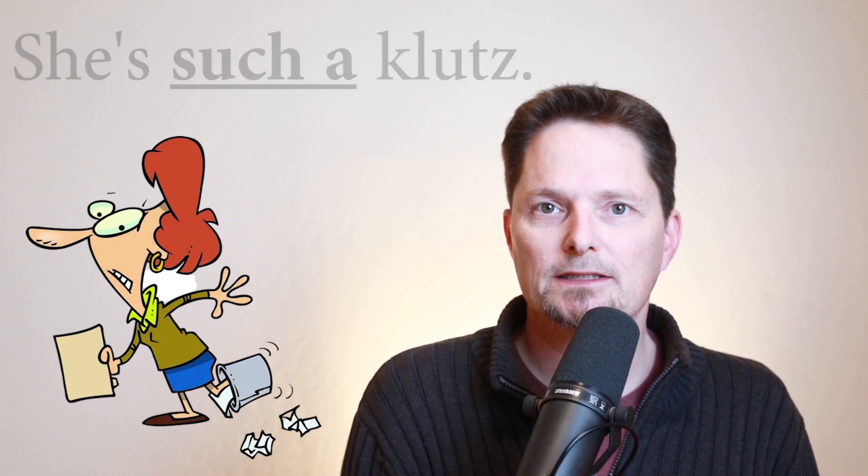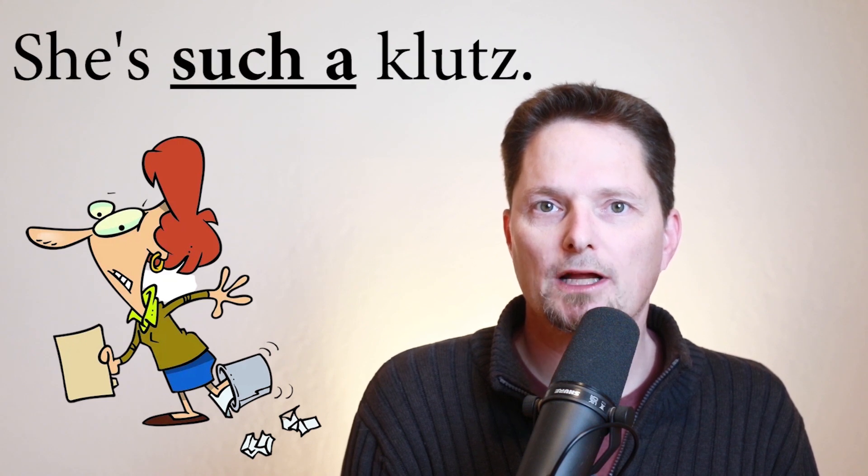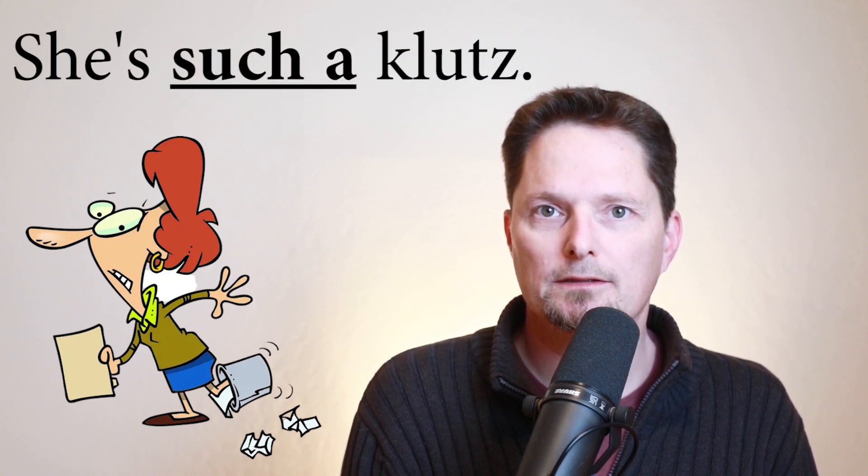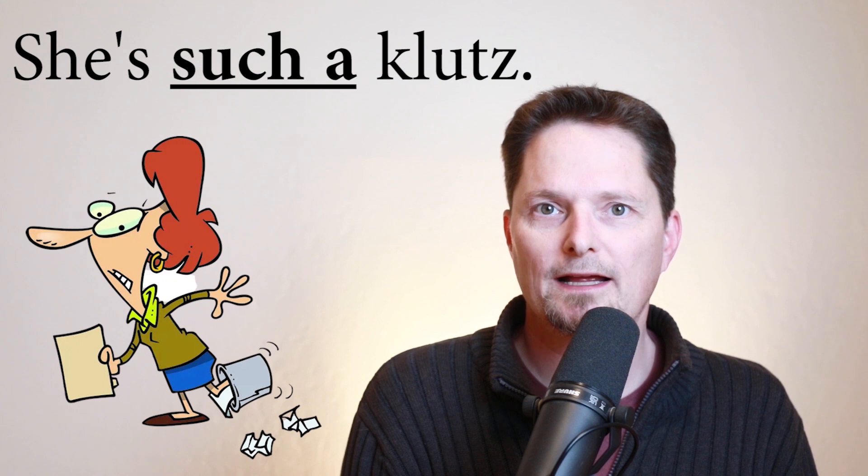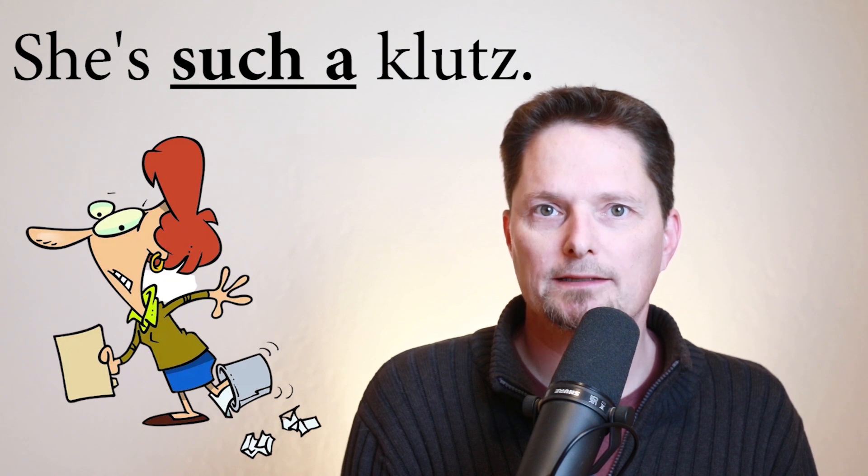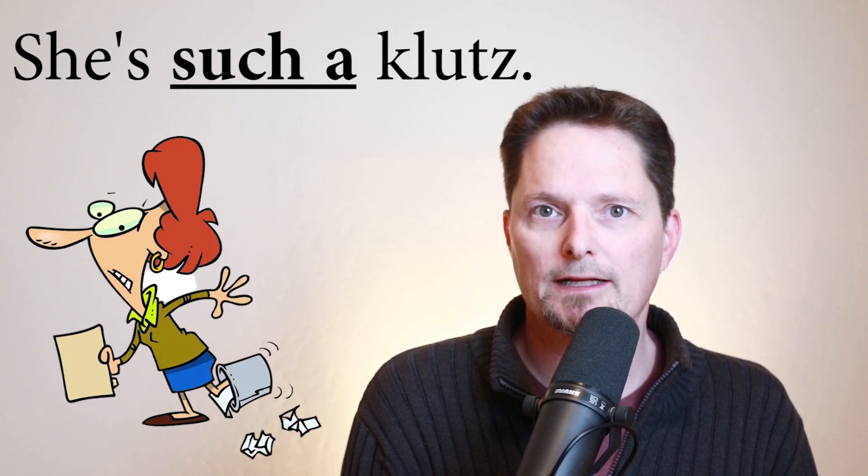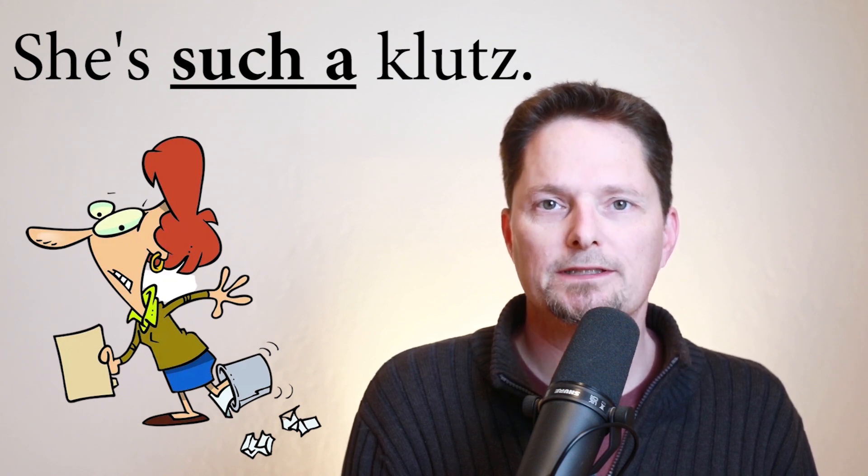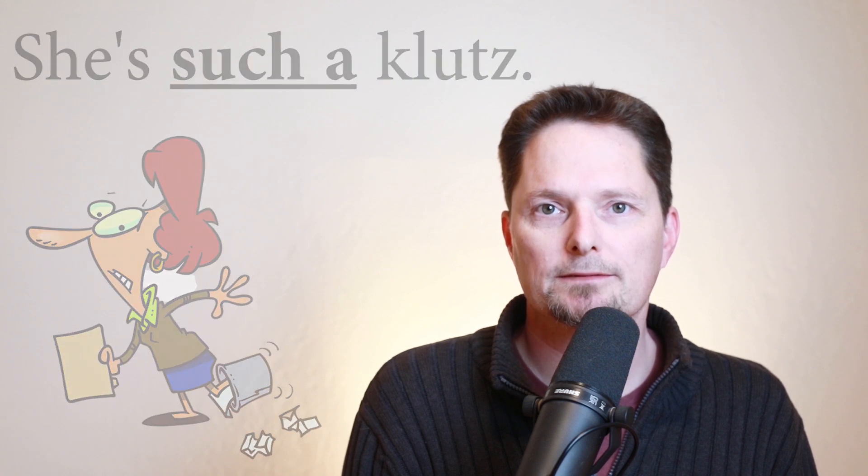She's a klutz. She's always having accidents like this. If I want to give emphasis, I can use such. She's such a klutz. She's always having accidents like this. Stepping into trash cans and dropping things. She's such a klutz. Let's practice. Is she a klutz? That's right. She's such a klutz.